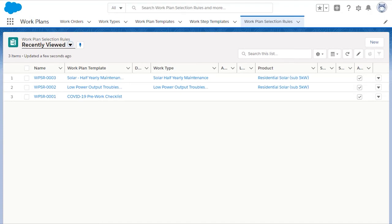There are a number of fields that can be defined, so that very specific work plans can be used. If multiple work plans meet the criteria of the work order or work order line item, they will all be added.